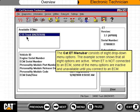The CAT-ET menu bar consists of eight drop-down menu options. The example screen shows that all eight options are active. When ET is not connected to an ECM, some of the menu options are inactive and unavailable until you connect to an ECM.